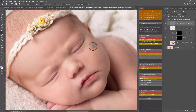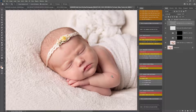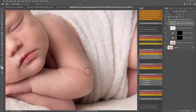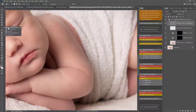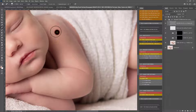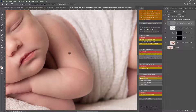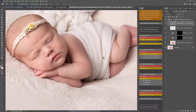Frequency separation allows you to keep the textures and tones separate in your image, so rather than going into your flat image and cloning, doing it this way really allows you to heal and fix any areas that need that kind of manual touch without making your image over-edited. You can also use the spot healing brush on any little spots on the frequency separation textures layer. You can do any editing you would normally do — cloning, patching, healing — but doing it just to the textures keeps the tones intact underneath.